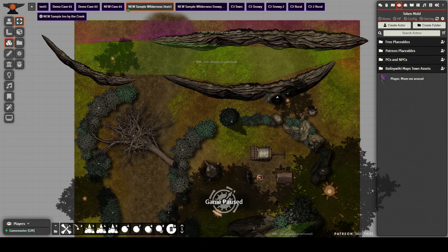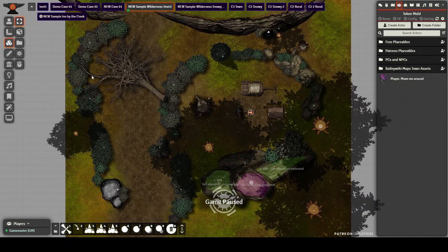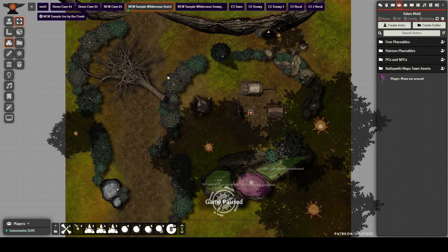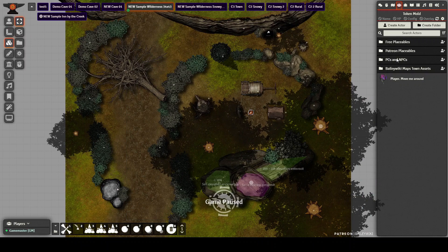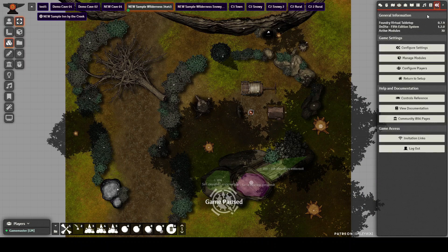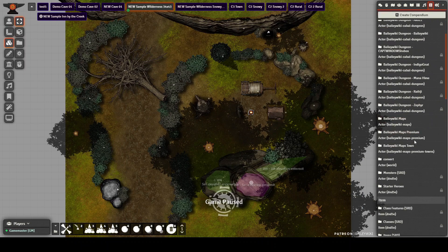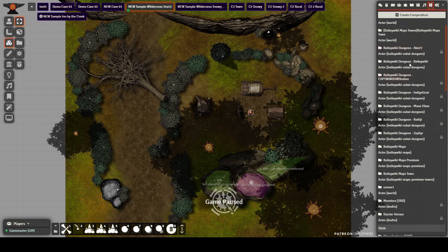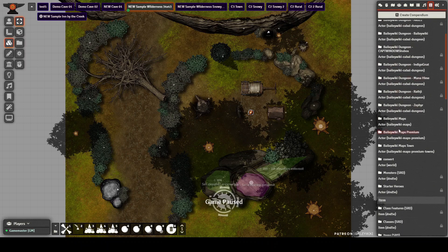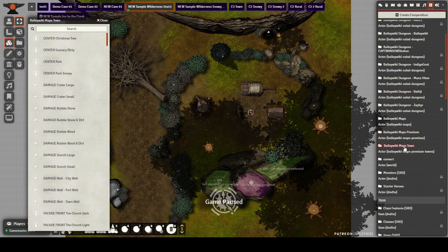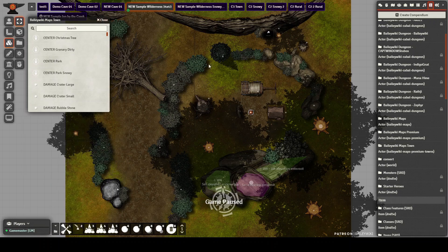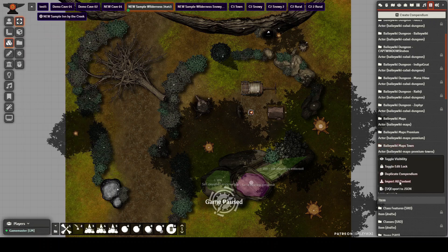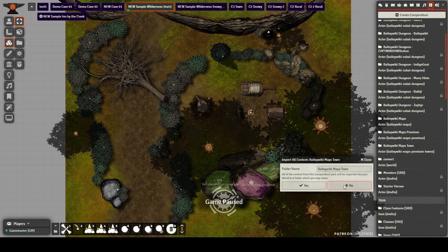So let's start with the wilderness components of this release. There's a bunch of different types. There's bushes, large and small, where you find them after you import everything from your compendiums. And by the way, you're going to be looking for Bailey Wiki Maps town and you'll find everything in that compendium. You can just right click it and you can certainly import all the content and put it into its own folder if you'd like to do that.